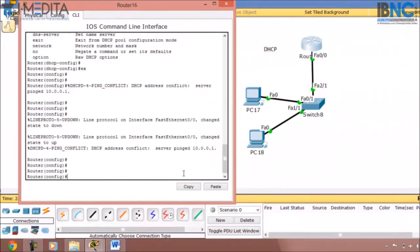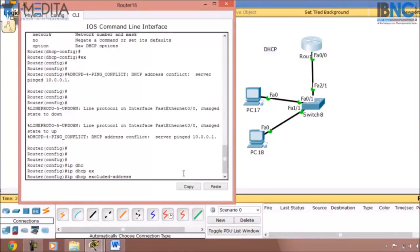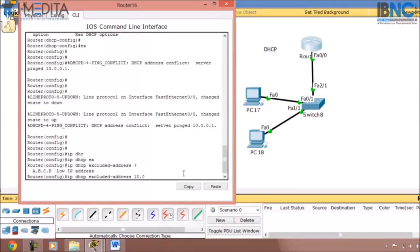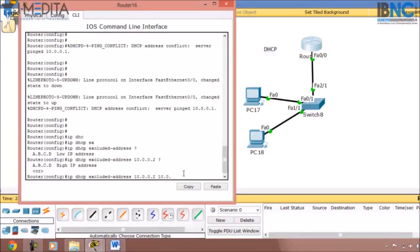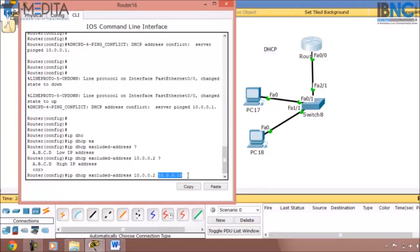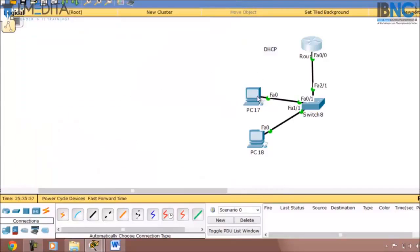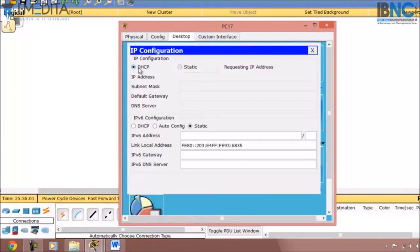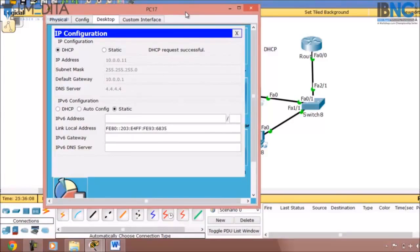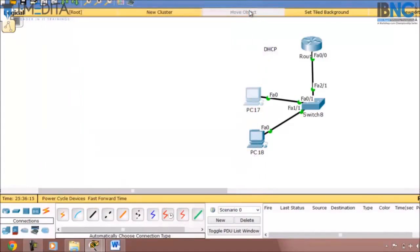If you want to exclude some IP addresses from DHCP for future use, type 'ip dhcp excluded-address' followed by the low IP — 10.0.0.2 — and the high IP — 10.0.0.10'. This means the range from 10.0.0.2 up to 10.0.0.10 will be excluded. Now when I set a PC to DHCP, the IPs from .2 to .10 will be excluded and the PC will receive 10.0.0.11. That is how DHCP excluded-address configuration is performed.